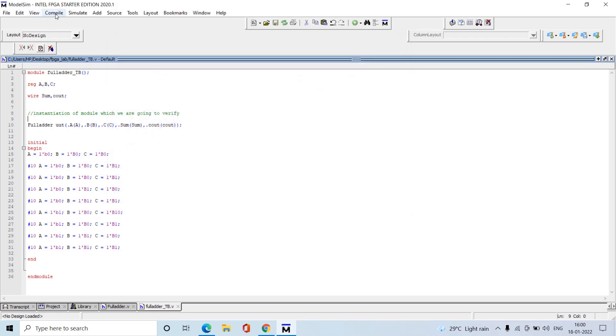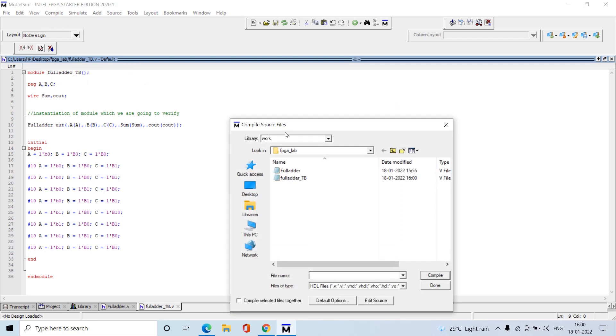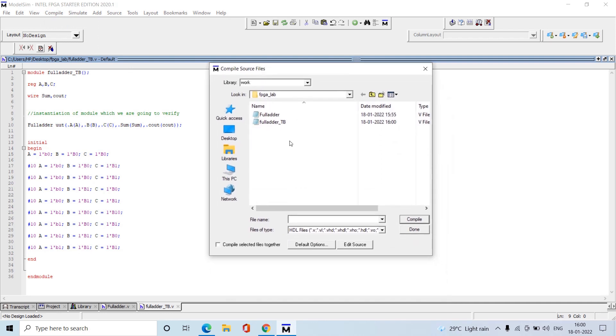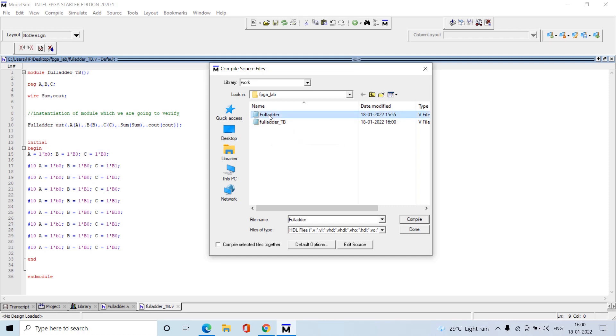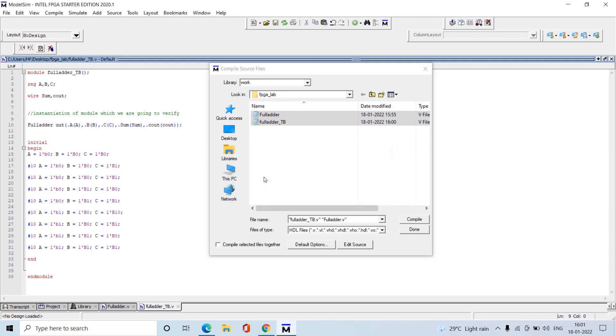Now we need to compile the codes to check whether they are syntactically correct. Go to Compile and select Compile. It will open wherever you stored the folder because we changed the directory. Select those two files and compile. It will ask whether the work directory needs to be created - click Yes to create that directory. Done.